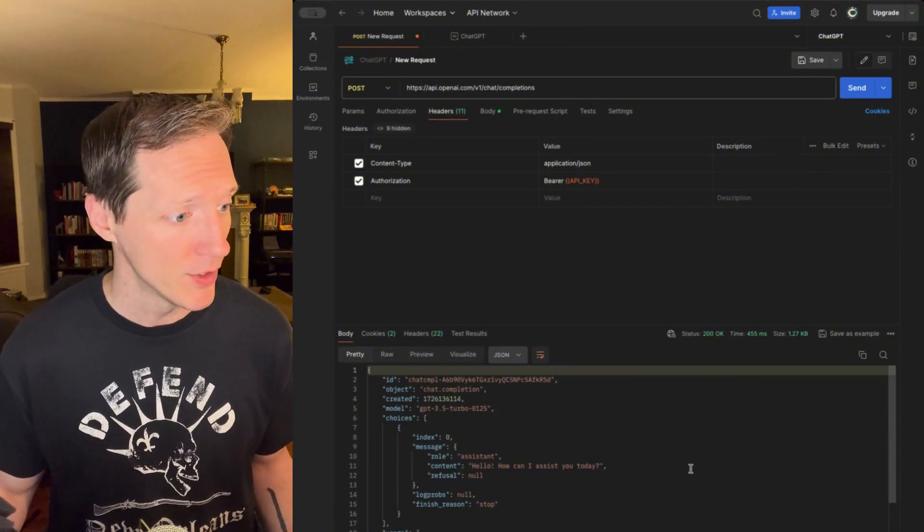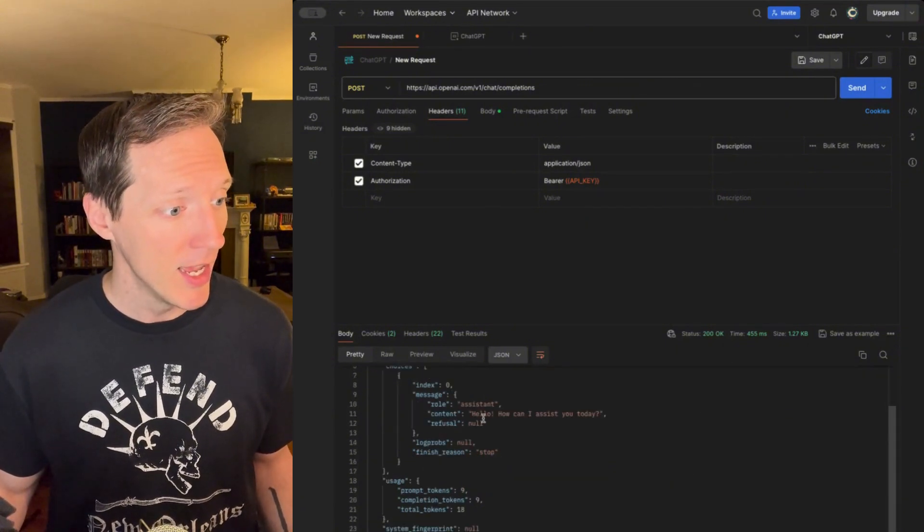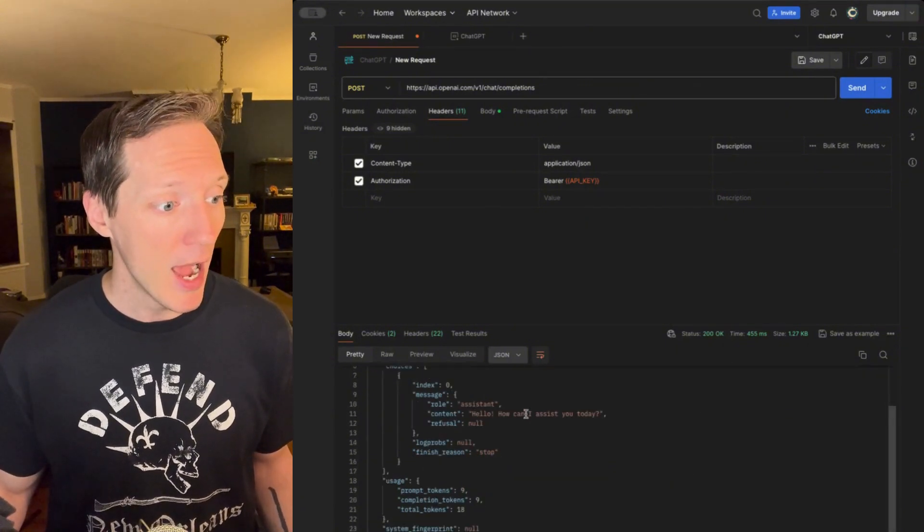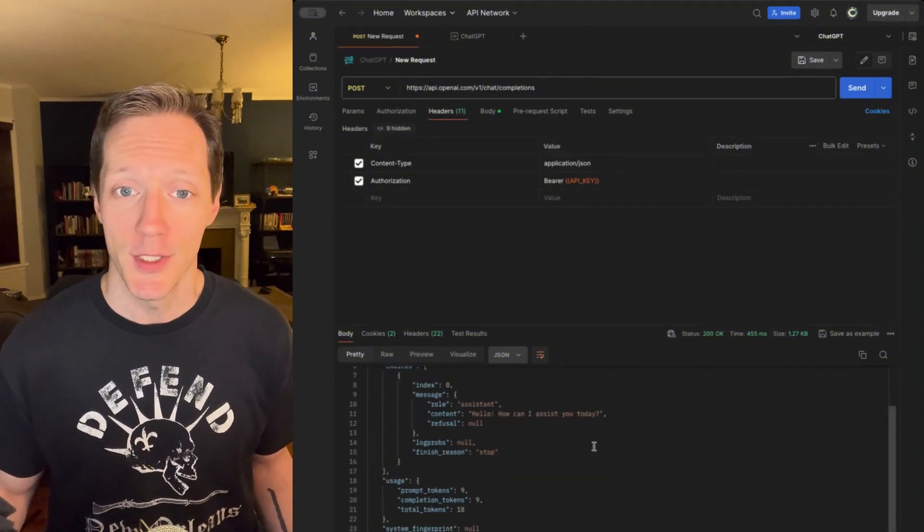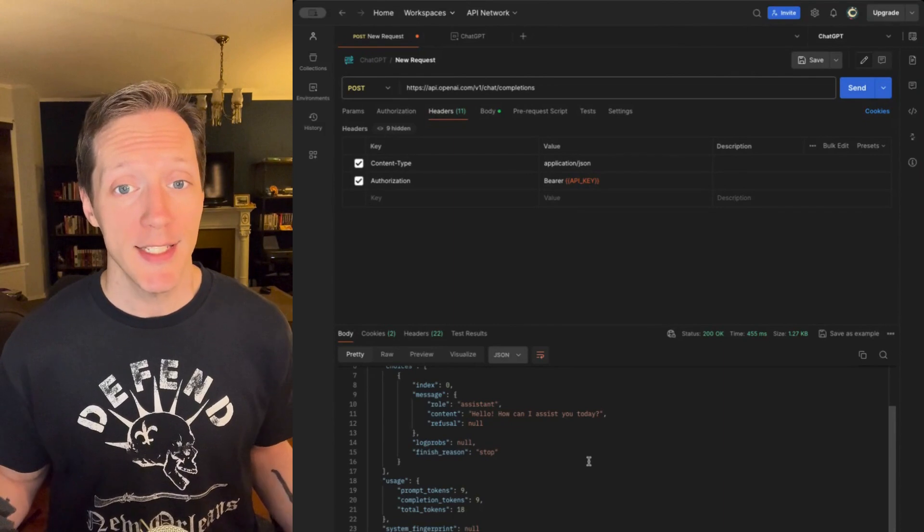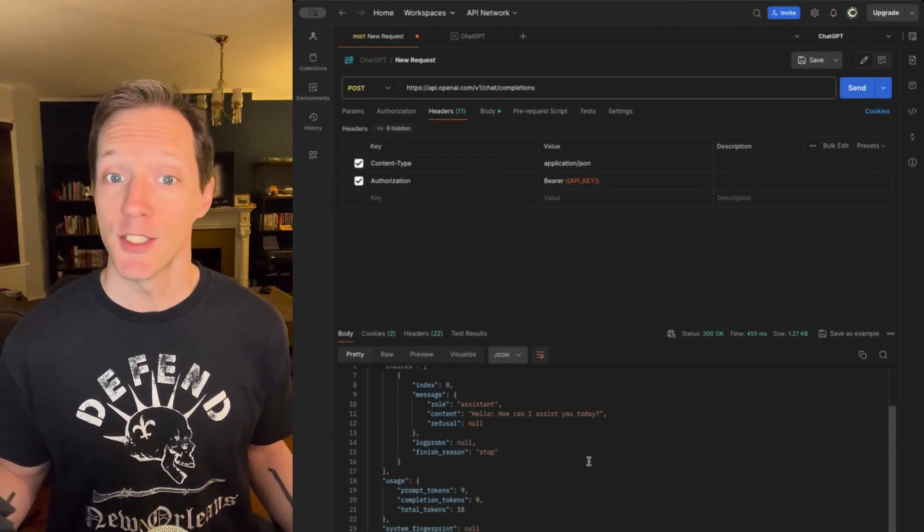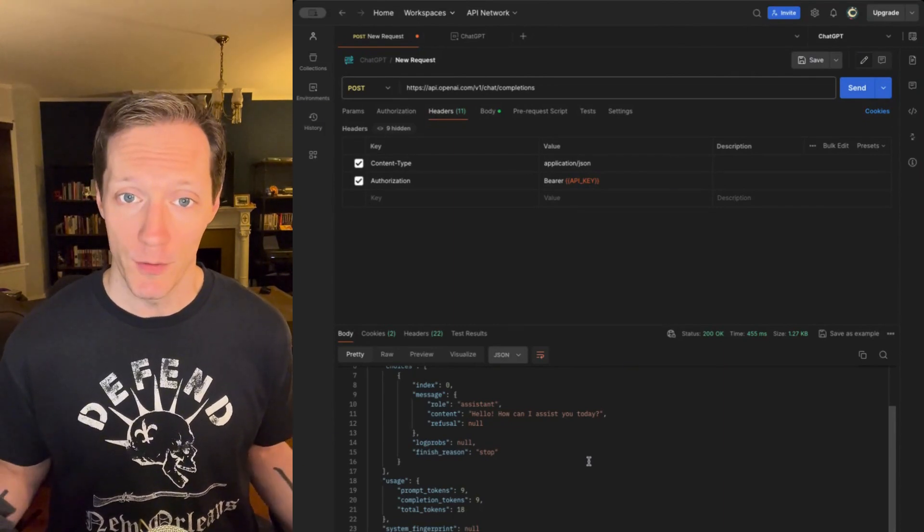Wonderful, a response 200 that says, hello, how can I assist you today? So, that's API keys, just brief overview, and we'll dive into tokens in another video.